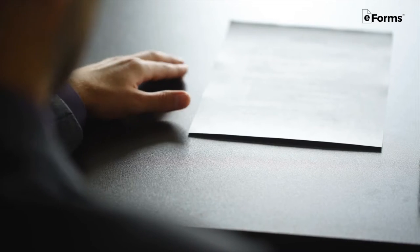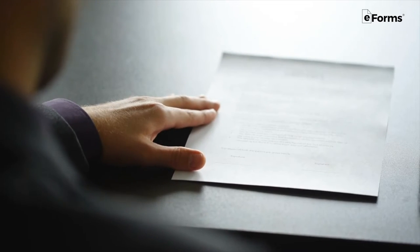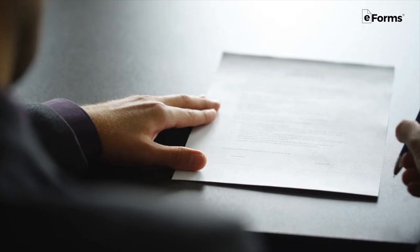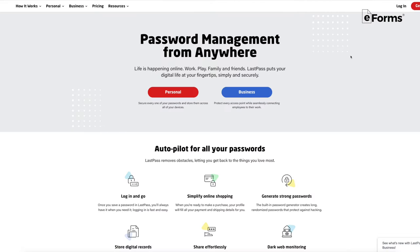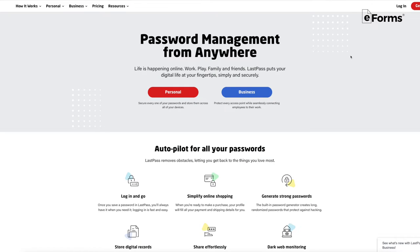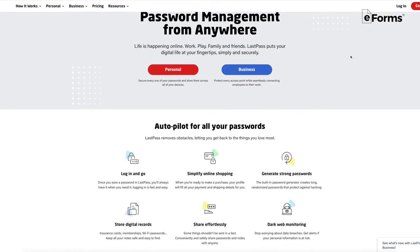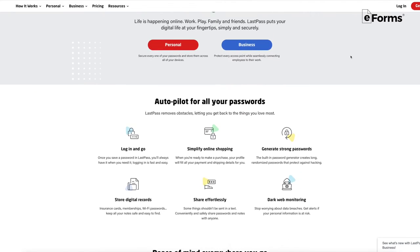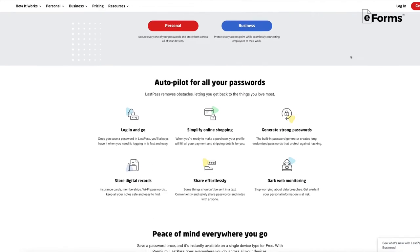Step one: make a list. Write down every digital asset you can think of, include a description of where it can be found, and perhaps most importantly, the password needed to access the asset. It may be a good idea to use a password manager such as LastPass or 1Password.